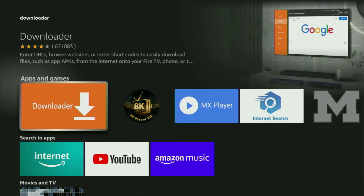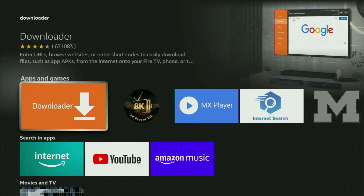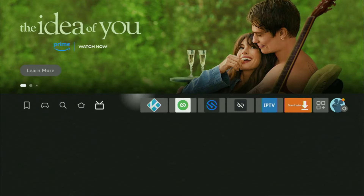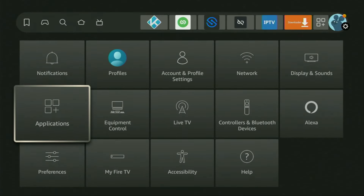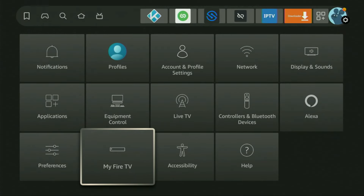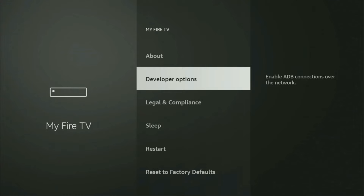However, after you get the loader, it's not over yet. We still have to set it up. To set up the loader, we go to settings. We scroll down until we see My Fire TV and open it. Here we have to enable developer options on your device.